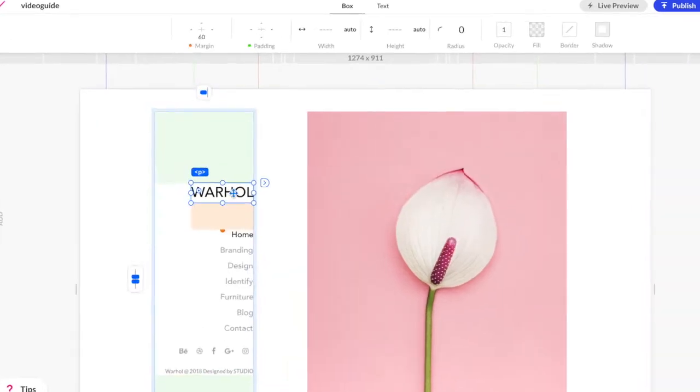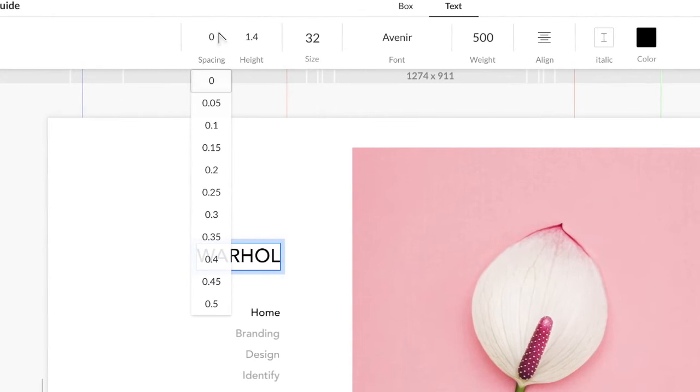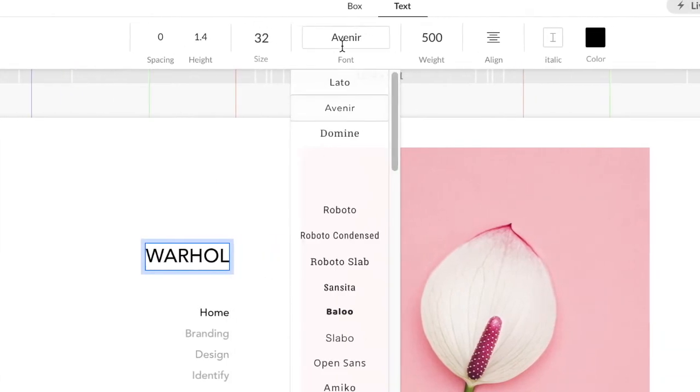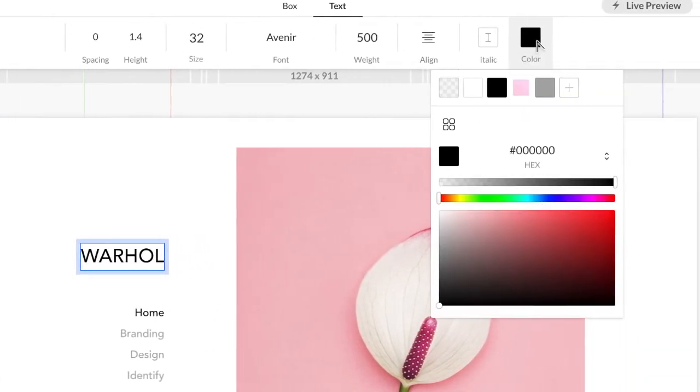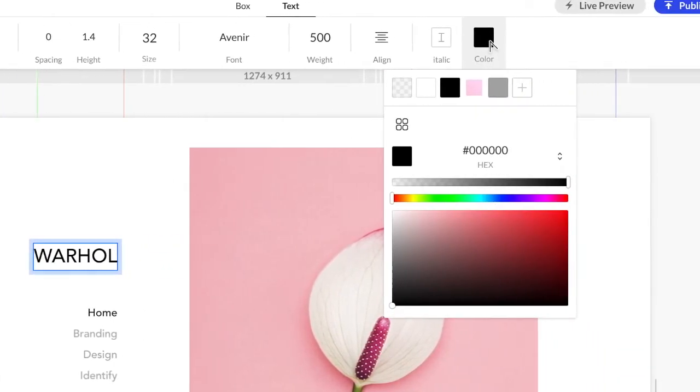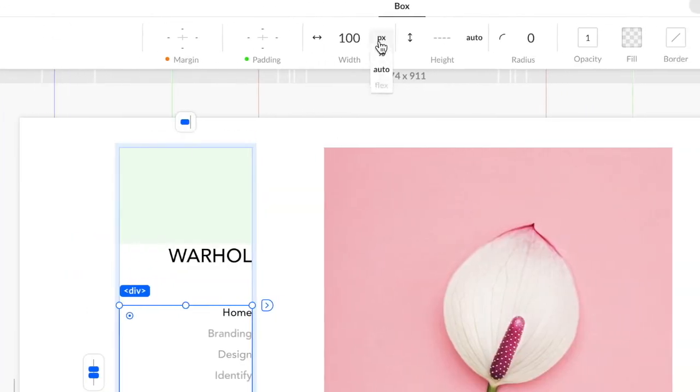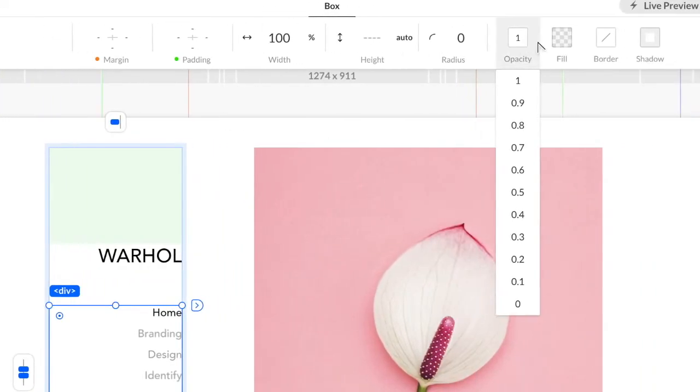From the top bar, edit anything you want including font, color and gradation, margin and padding.